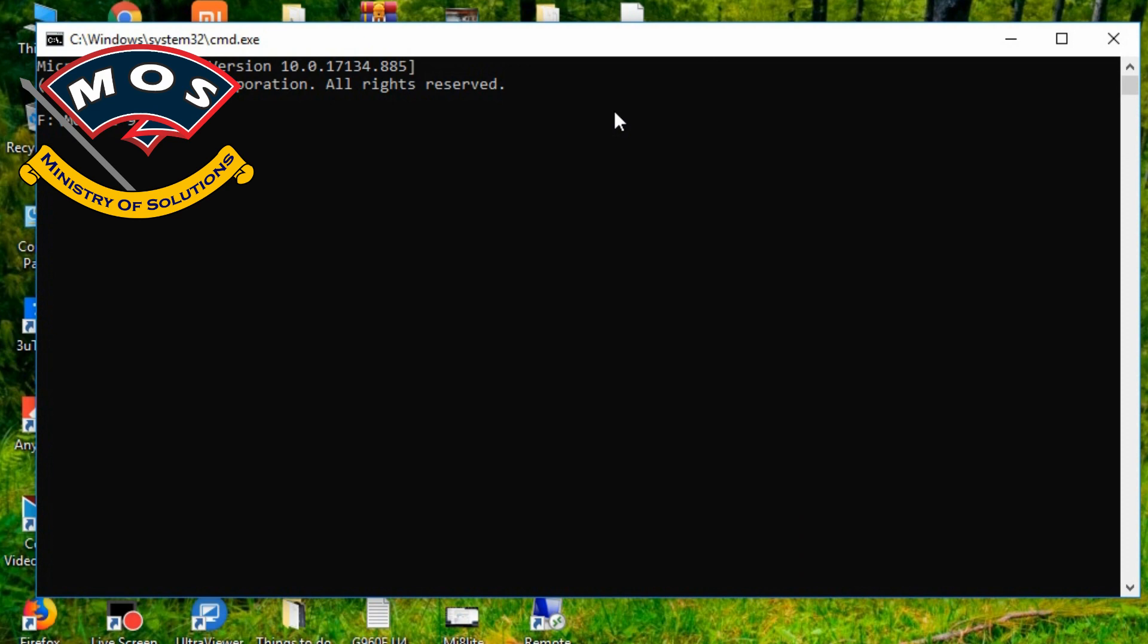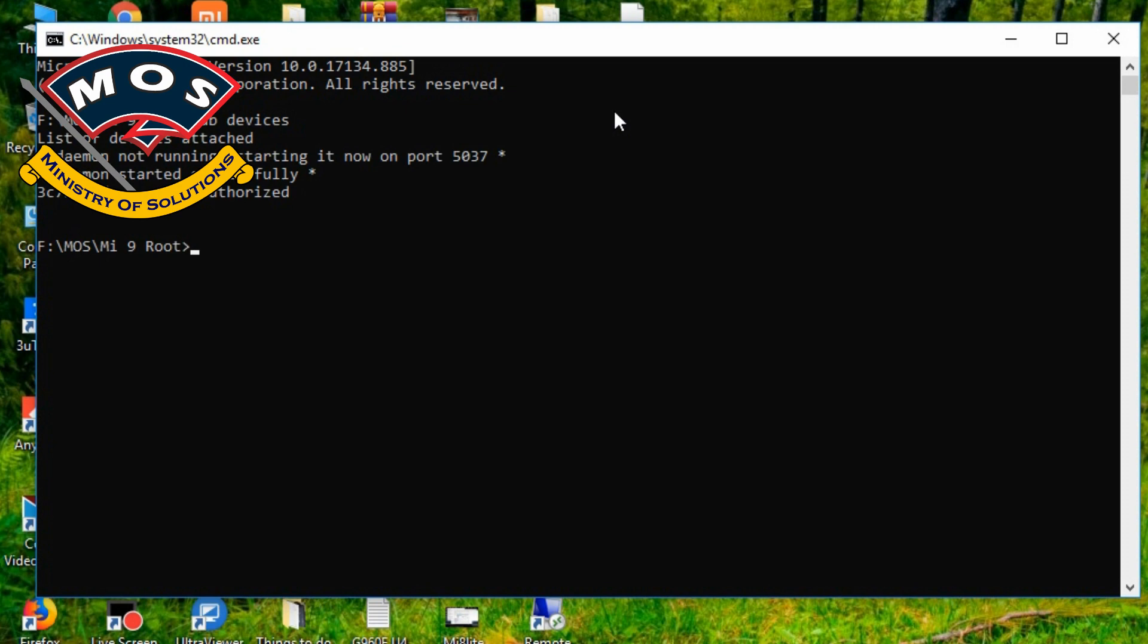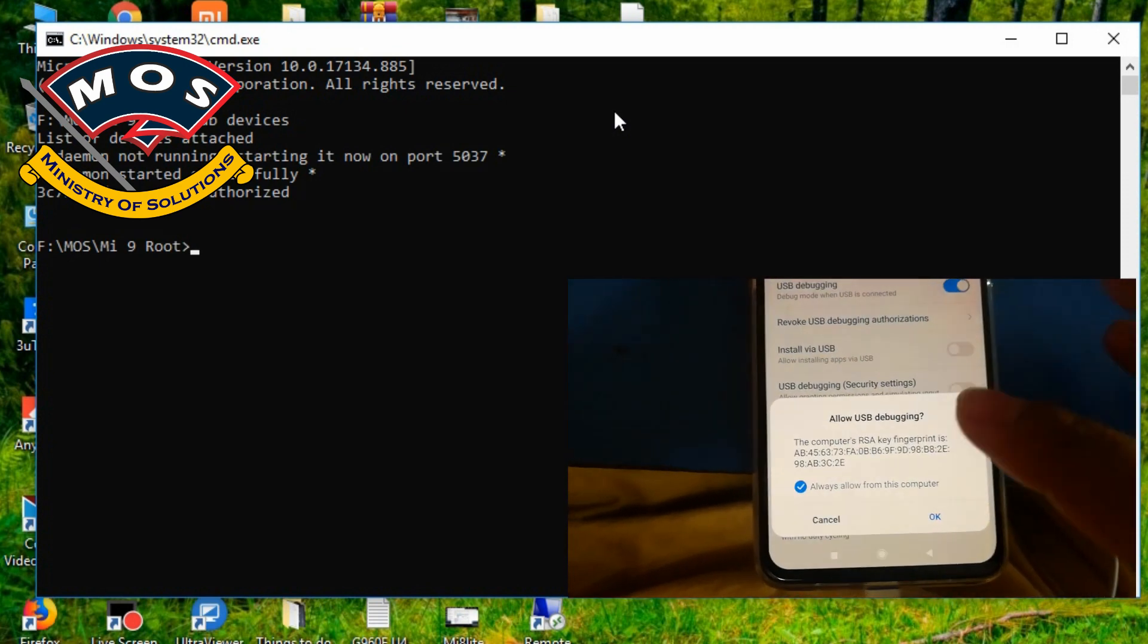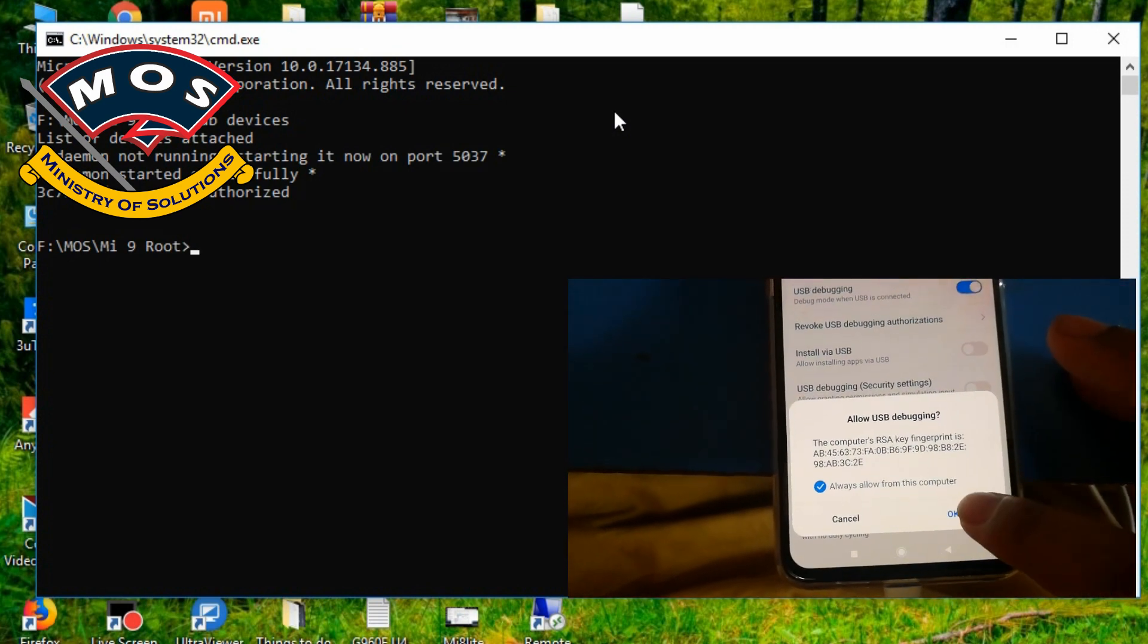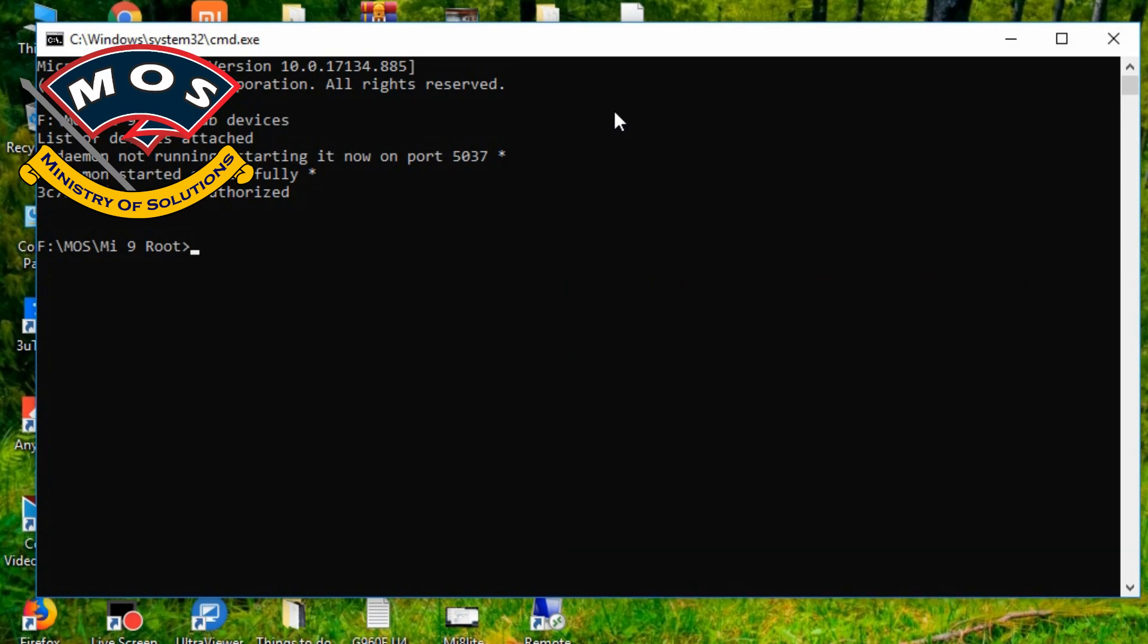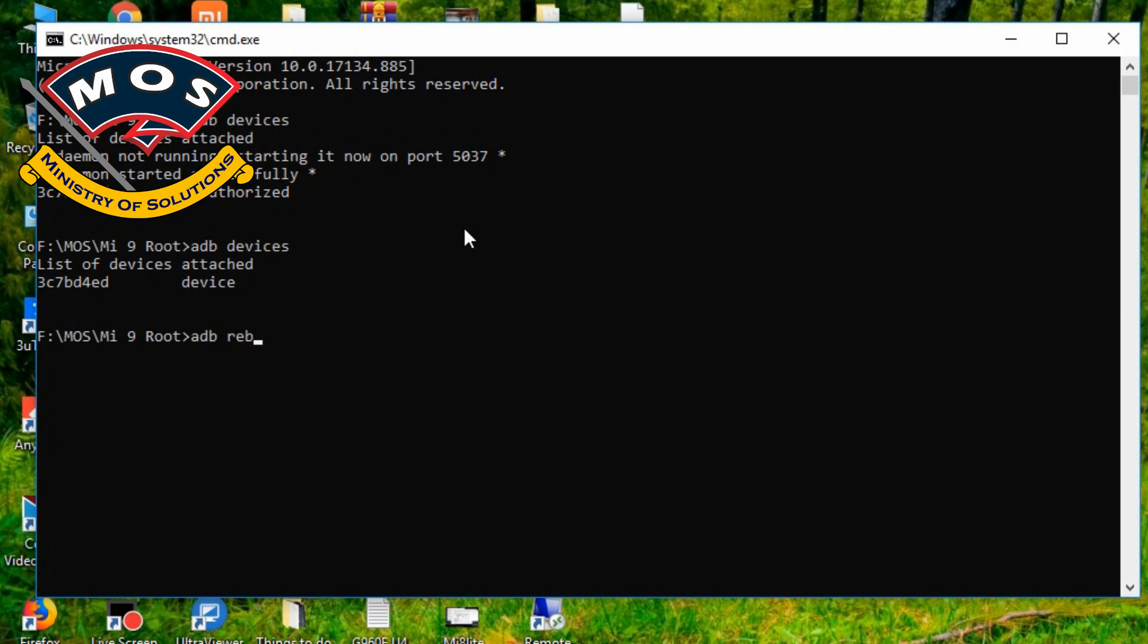Once you have enabled USB debugging, on your PC you need to enter command adb devices. Once you enter this command, on your phone screen a prompt will appear to allow adb debugging. You need to press OK, make sure tick always allow and then press OK. You can see it is showing our device serial number.